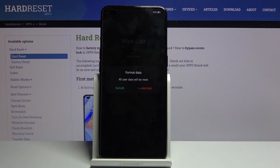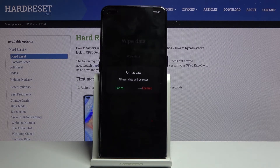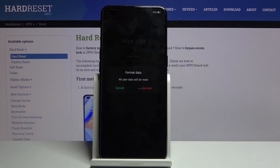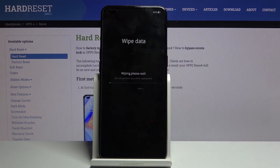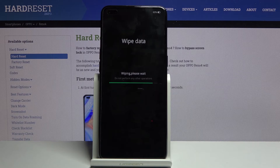It will then give you a message that all user data will be reset, meaning any contacts, photos, videos, documents, music, or anything like that will be completely removed. If there is anything you would like to keep, make sure to back it up beforehand, otherwise you will lose it permanently. Assuming you've done that, or you don't need to, tap on format and the process will begin.